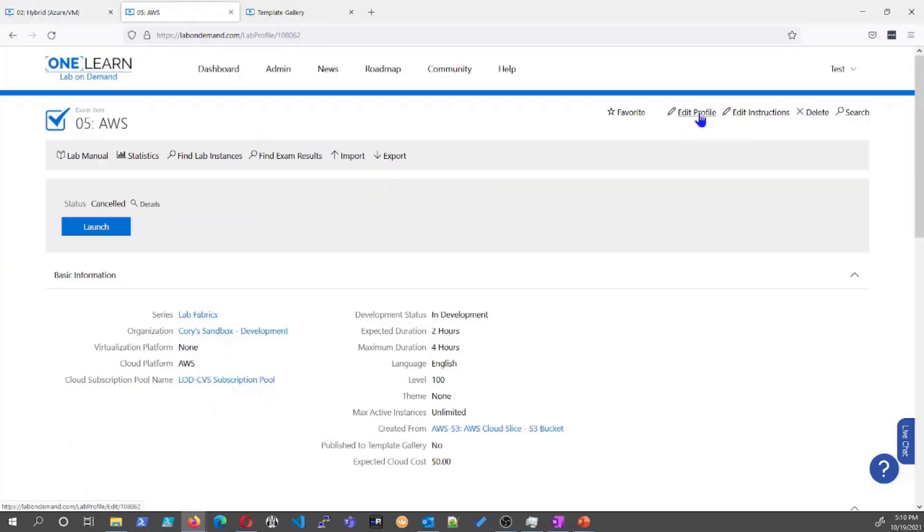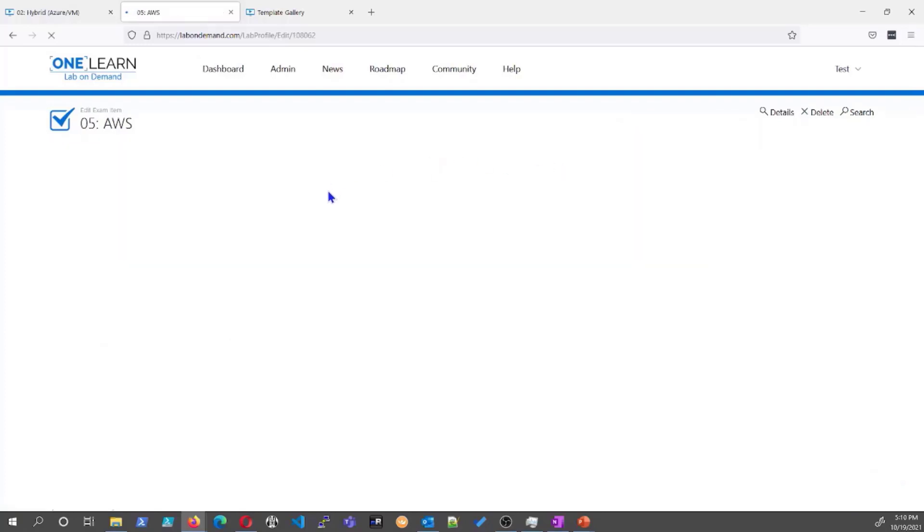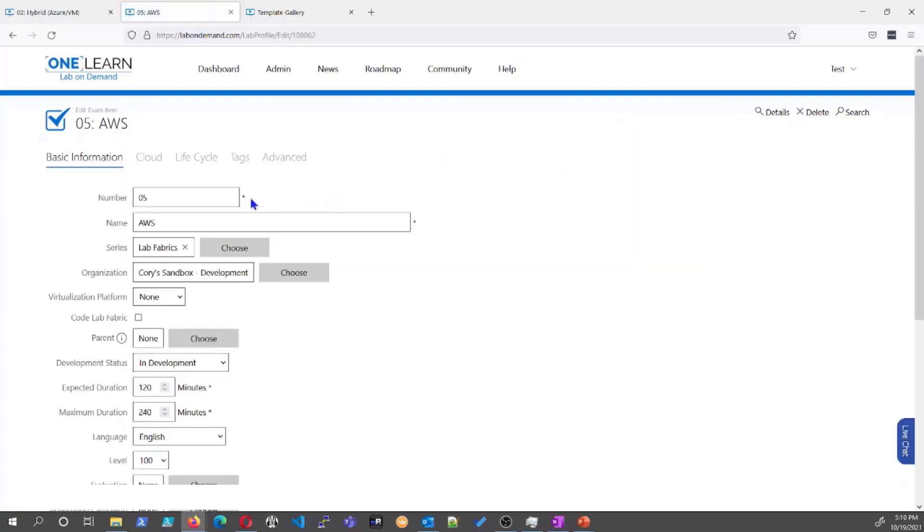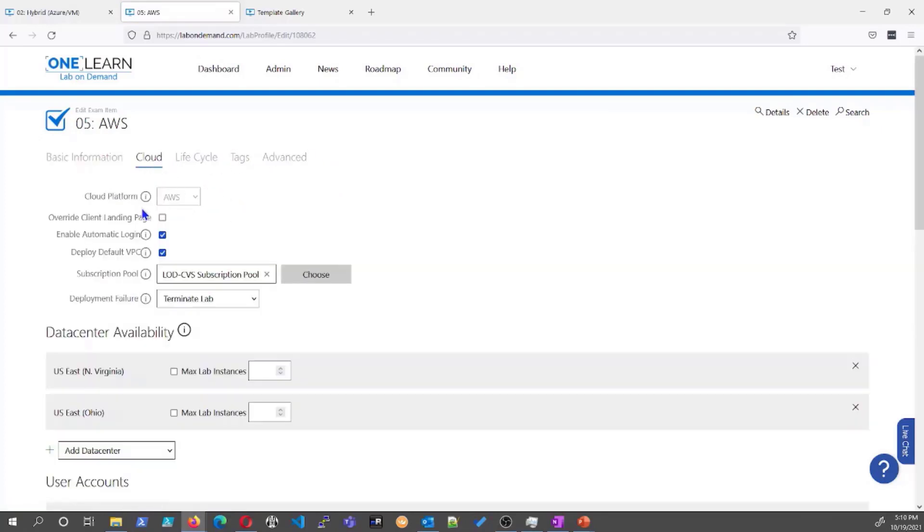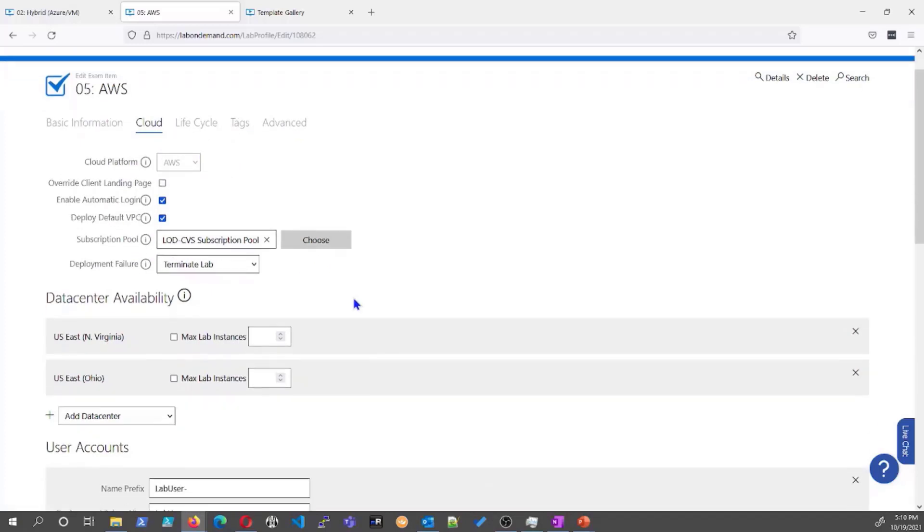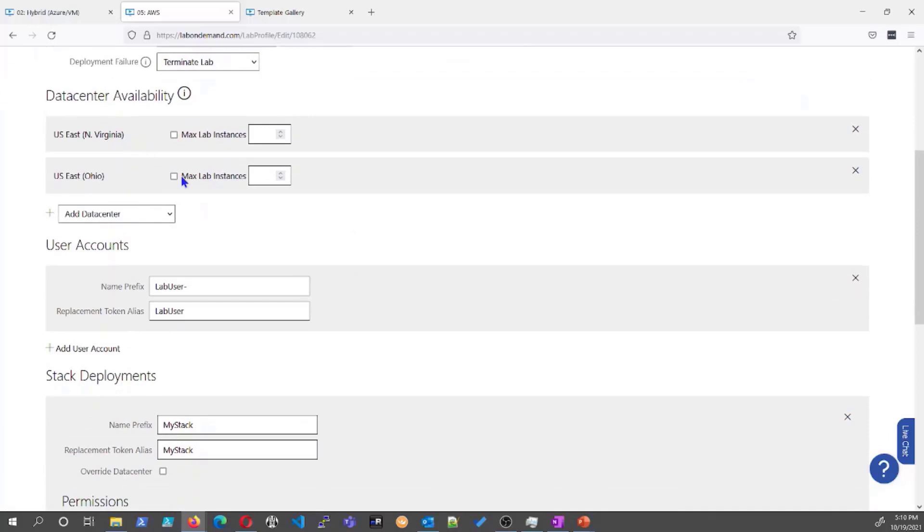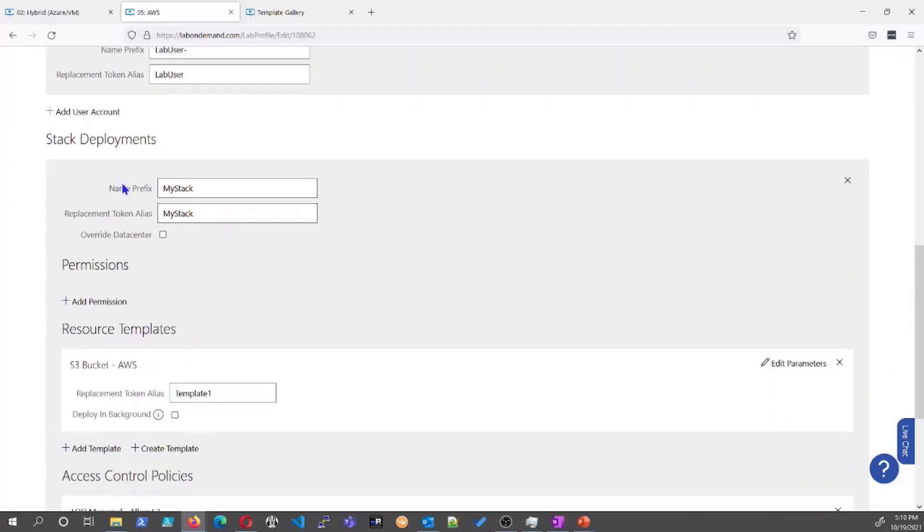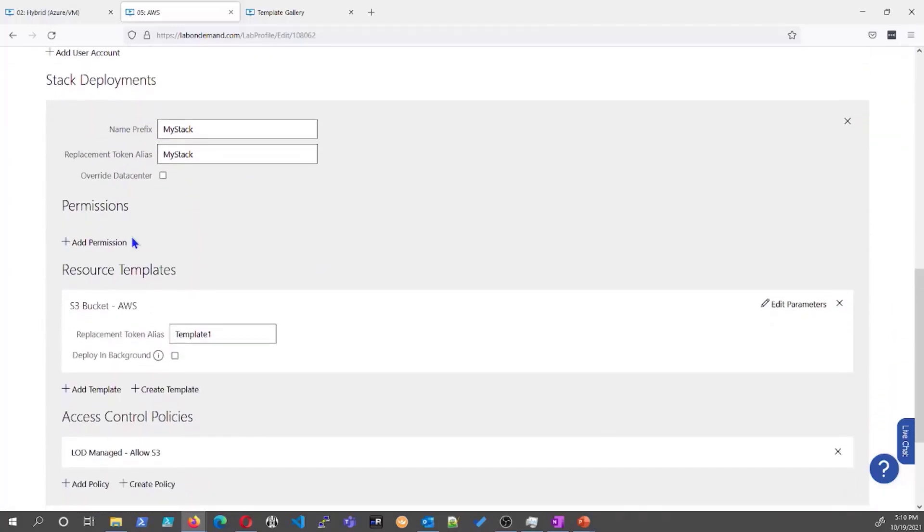This is if you were to use a cloud slice without a virtual machine hybrid. This is just launching you straight into the AWS portal. Notice that it just has that cloud tab with the life cycles and whatnot. And here again, choose your cloud platform, your subscription pool, and your data center availabilities. And then here you would put your resource template for your stack deployment and your control policy as well. This one's limited to allow one S3 bucket and provision that bucket for you.